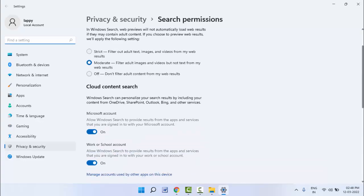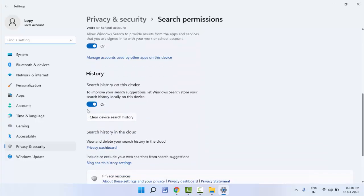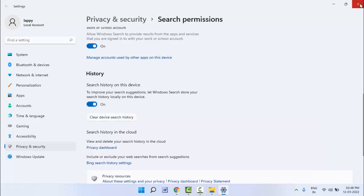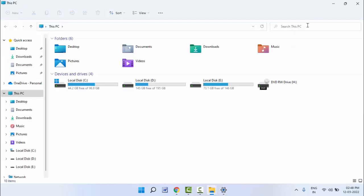And here, just scroll down. Here you can get the option 'Search history on this device.' Just click on 'Clear device search history' like this. Now it will 100% clear your search history on your Windows 11.